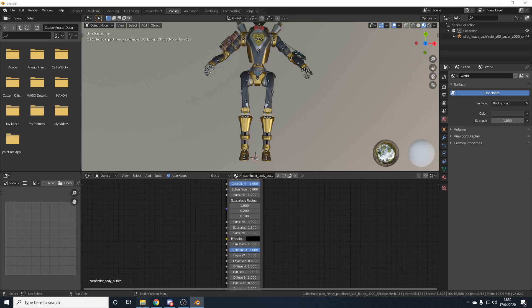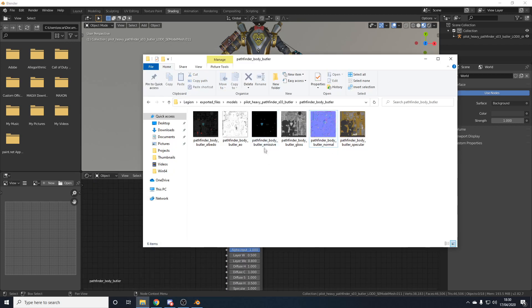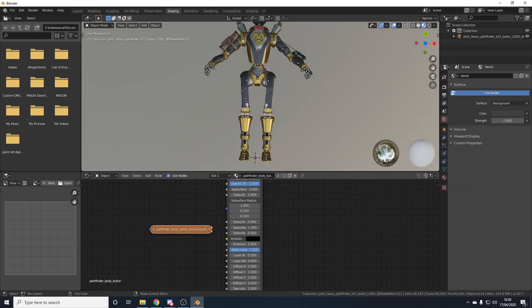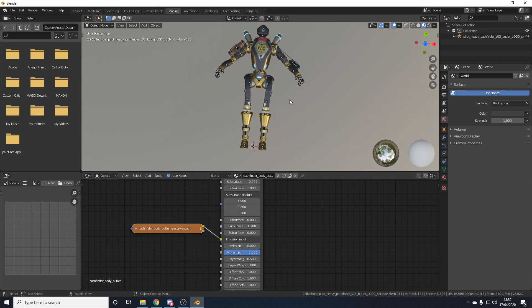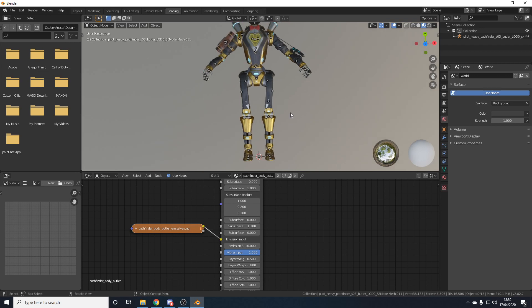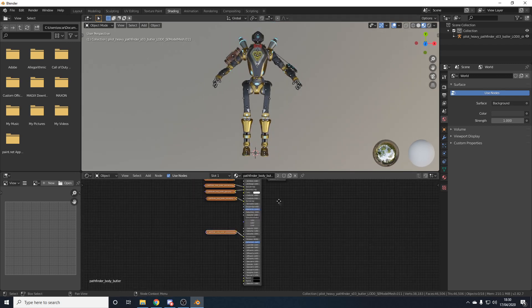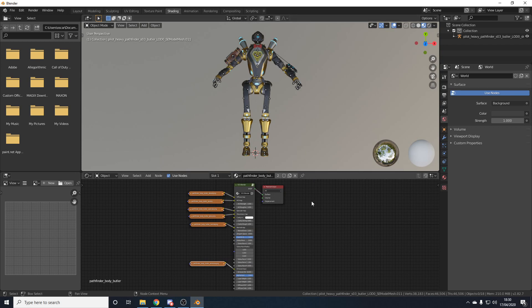Finally, the emission texture. Most skins won't have one, but if there's a glowing part on the skin, drag in the emissive texture and connect the Color output to the Emission input. Turn up the emission strength — you'll see the glowing blue parts of the Pathfinder butler skin light up. I normally set it to about 10 so it glows in the dark. And that is basically how to port an Apex Legends model.